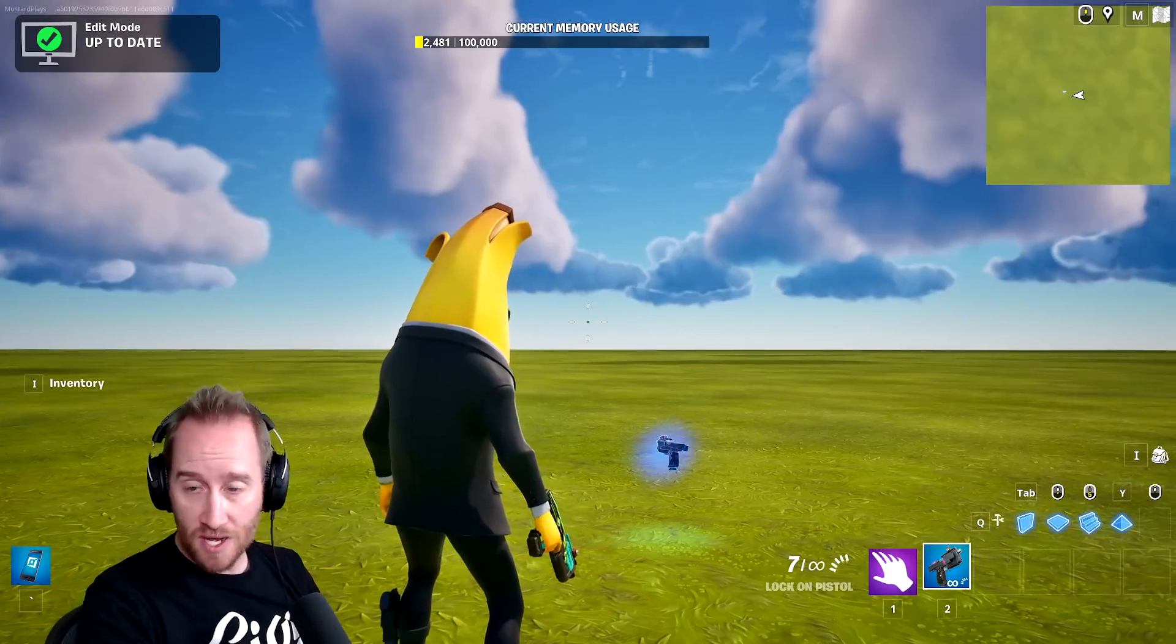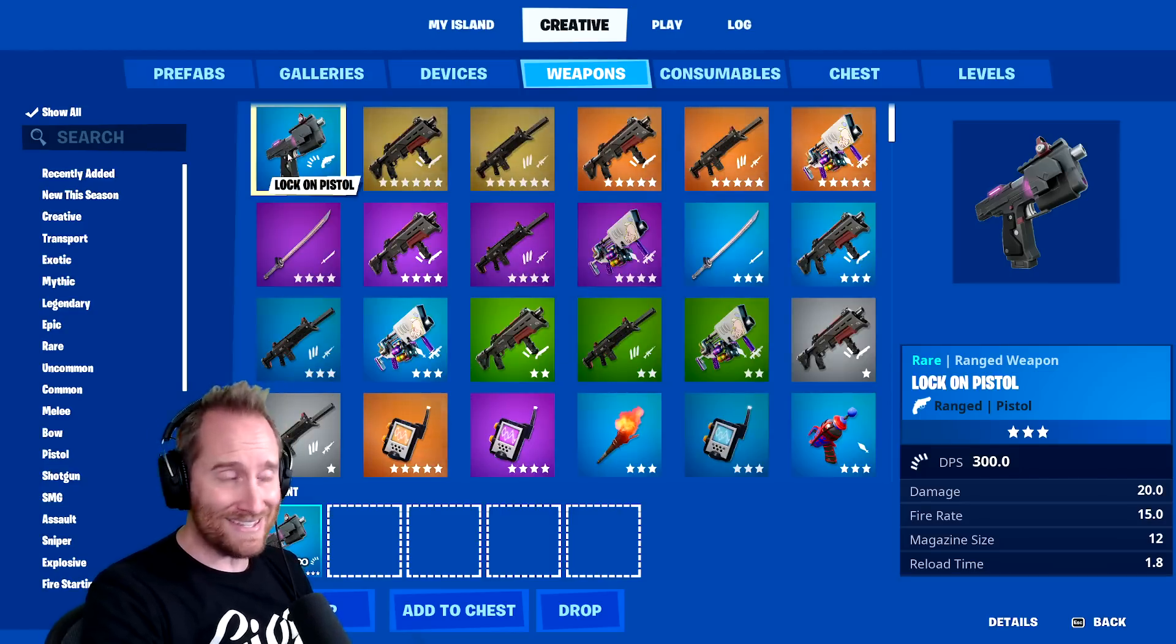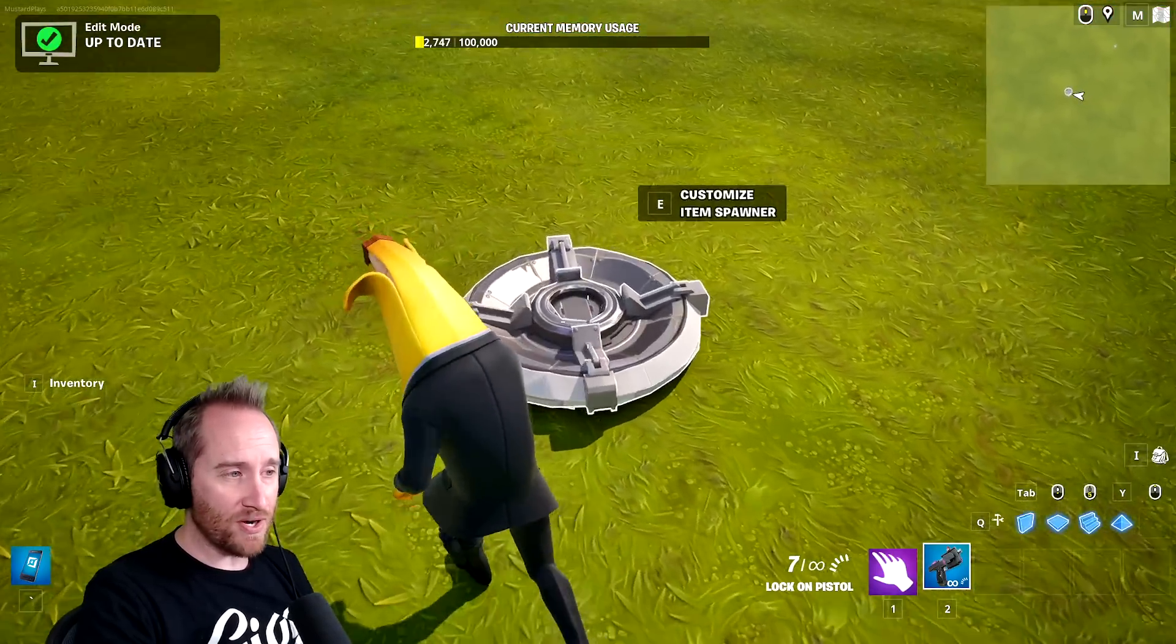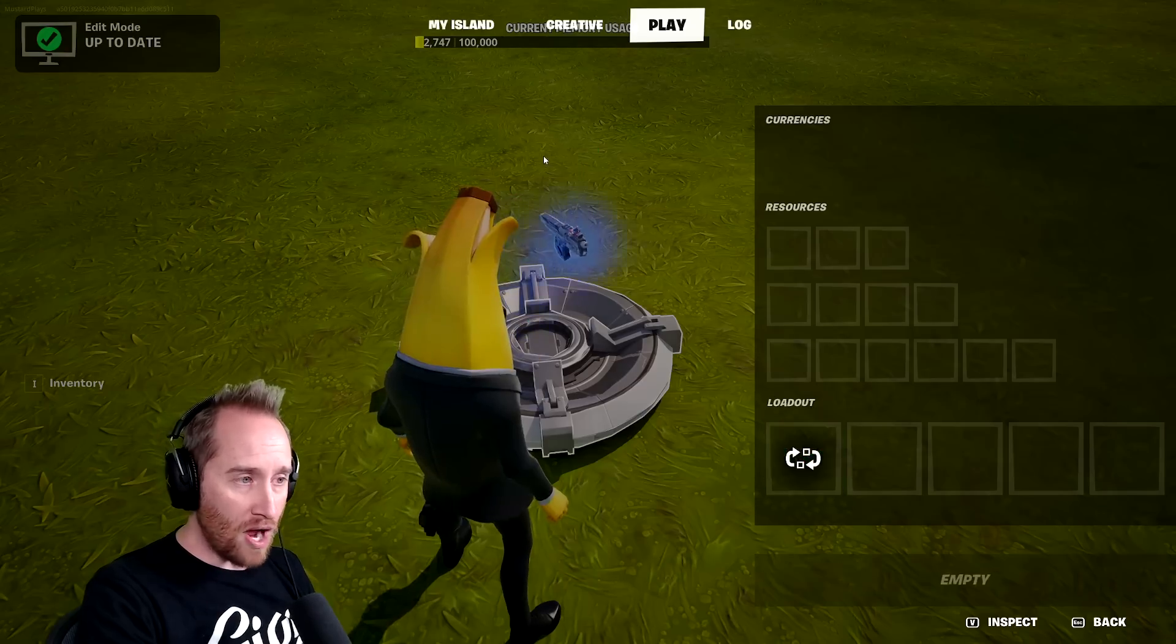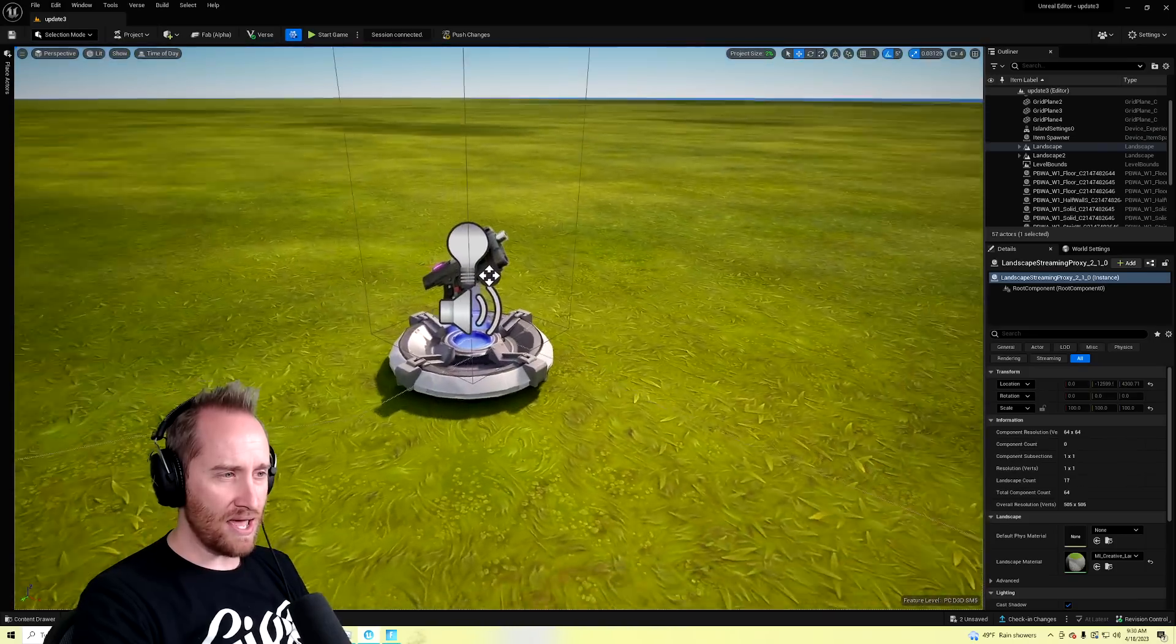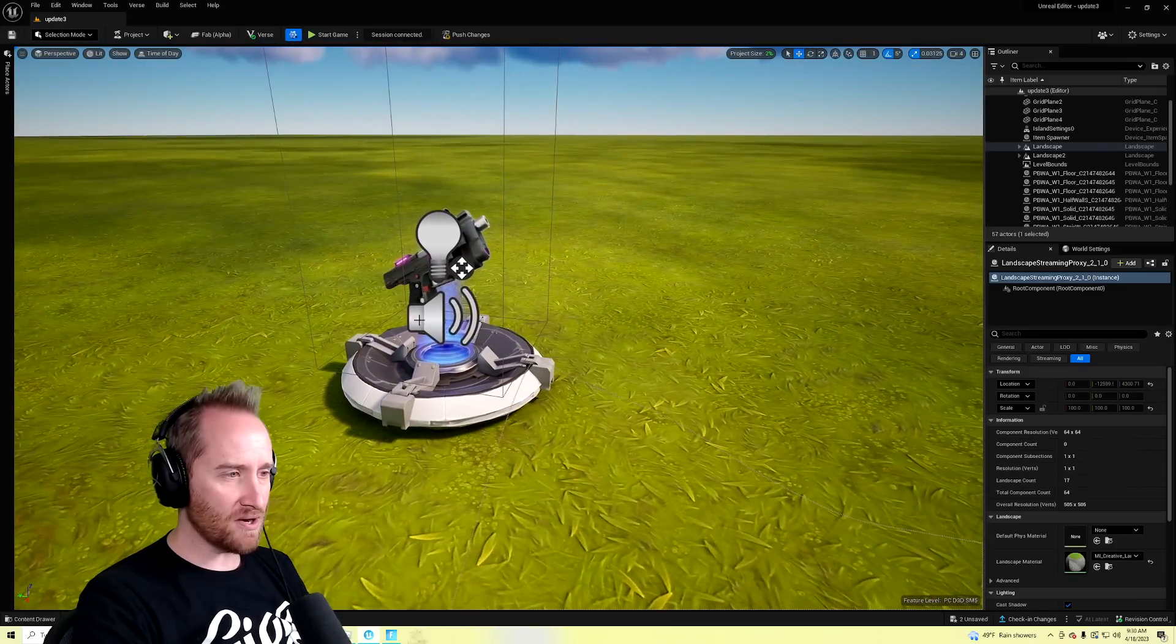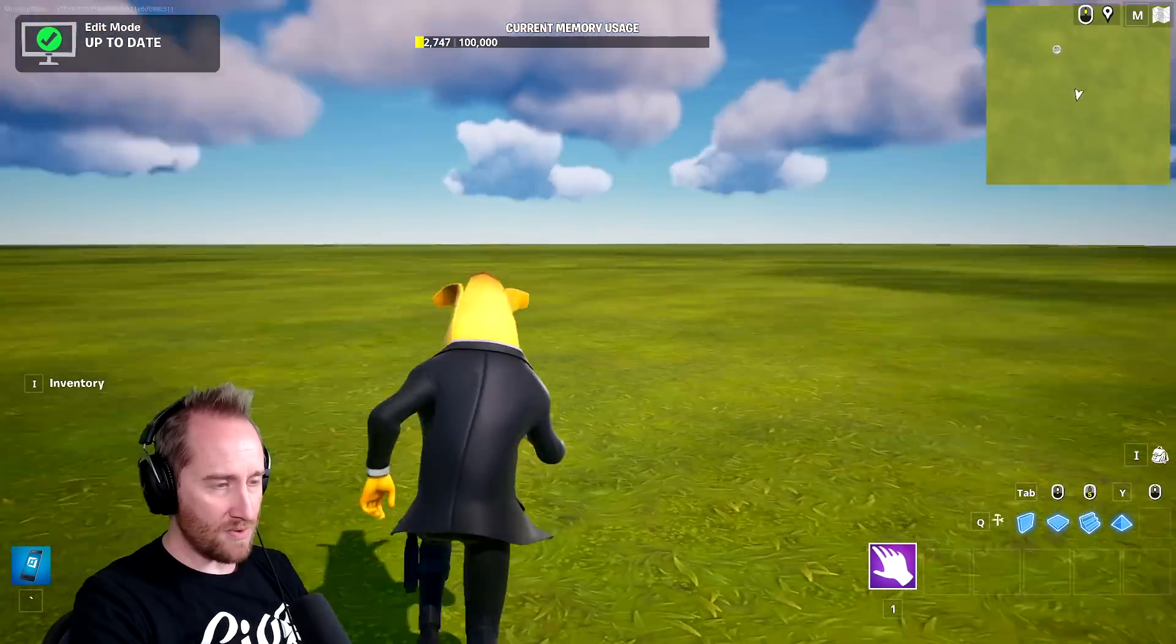But if you launch a session and you look in here, it is in there. I don't know why that is. So if you want it in UEFN, you have to put an item placer down and then drop the gun into it. And you'll see in your editor, here it is in the item spawner. Now you can mess around with it in UEFN.